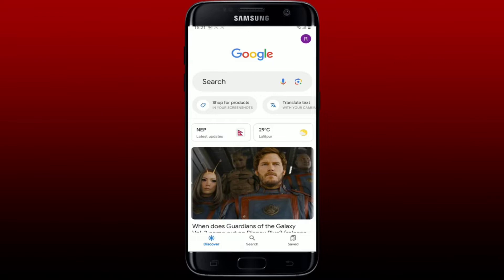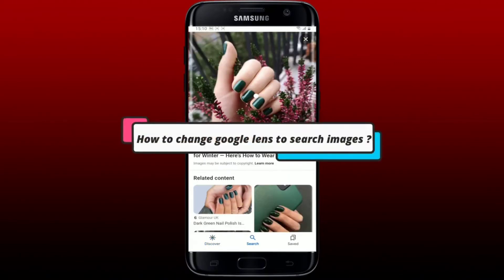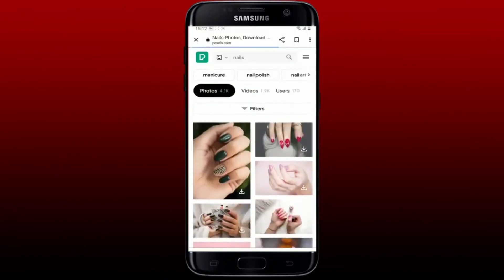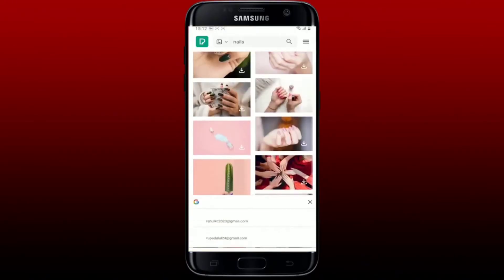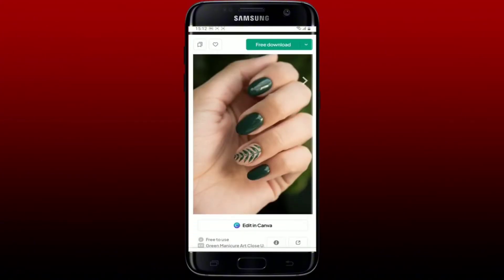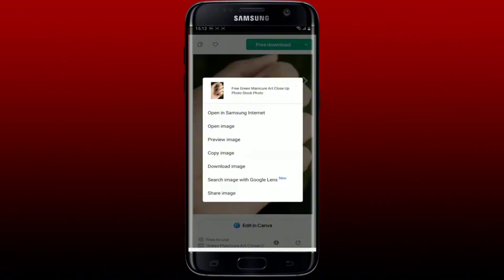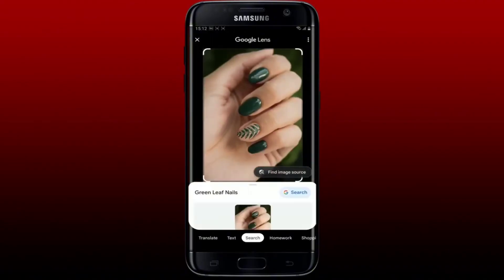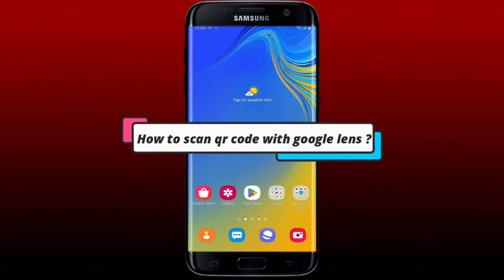How to change Google Lens to search images. First, open up the Google application on your mobile device, or you can also open up your Chrome app. Simply go to a website with the image you'd want to search. Open up the image and press and hold it for a few seconds. Now tap on Search Image with Google Lens and tap Continue in the pop-up. You'll then be able to use Google Lens for image search.